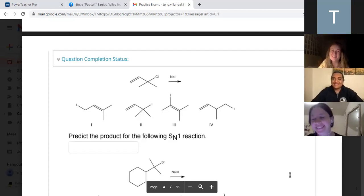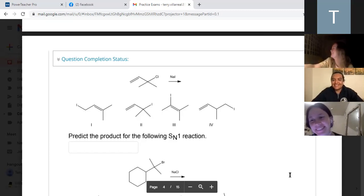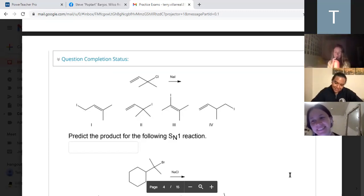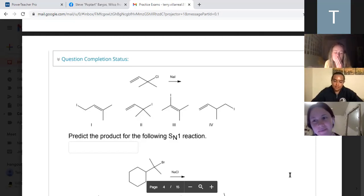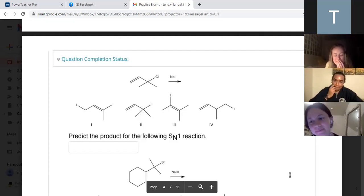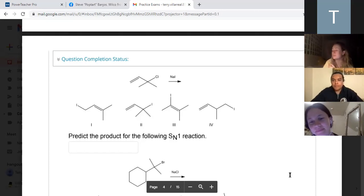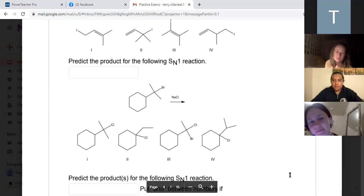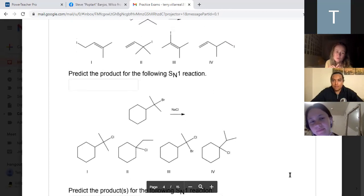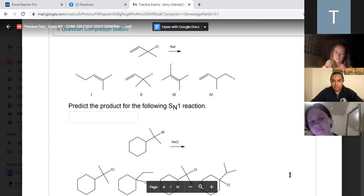Does that make sense for this SN1 reaction? Yeah, I had the steps mixed up with SN2, but that makes more sense. So SN1 - the leaving group is going to leave first.